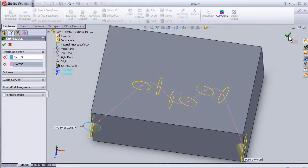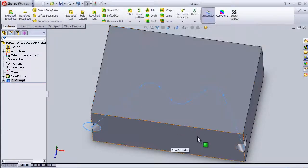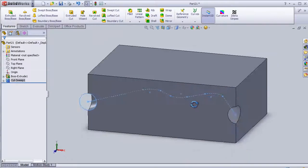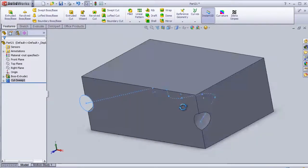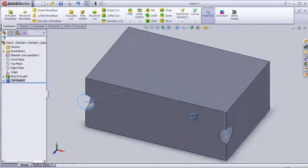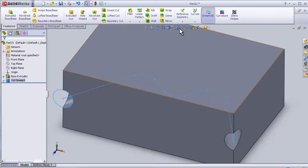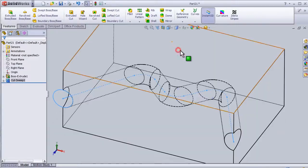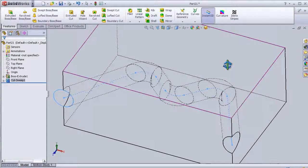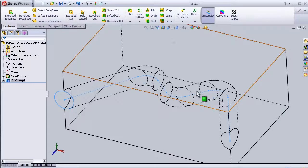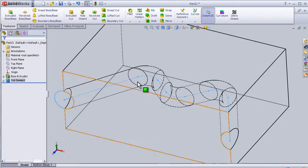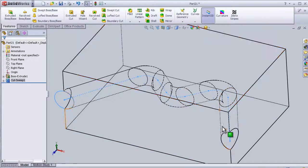So press OK. So now we created a swept cut through this block. To see it, we can change the view here. As we see, we have the swept cut inside this block.